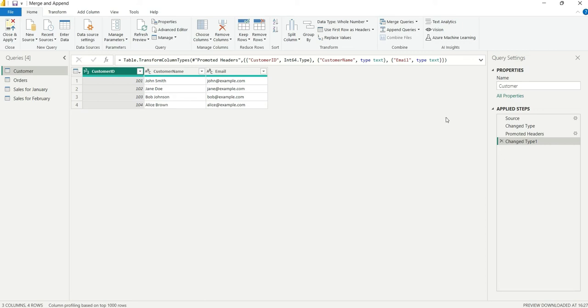Hello everyone, my name is Ashish and in this video I am going to show you how to use merge and append queries inside Power Query in Power BI.